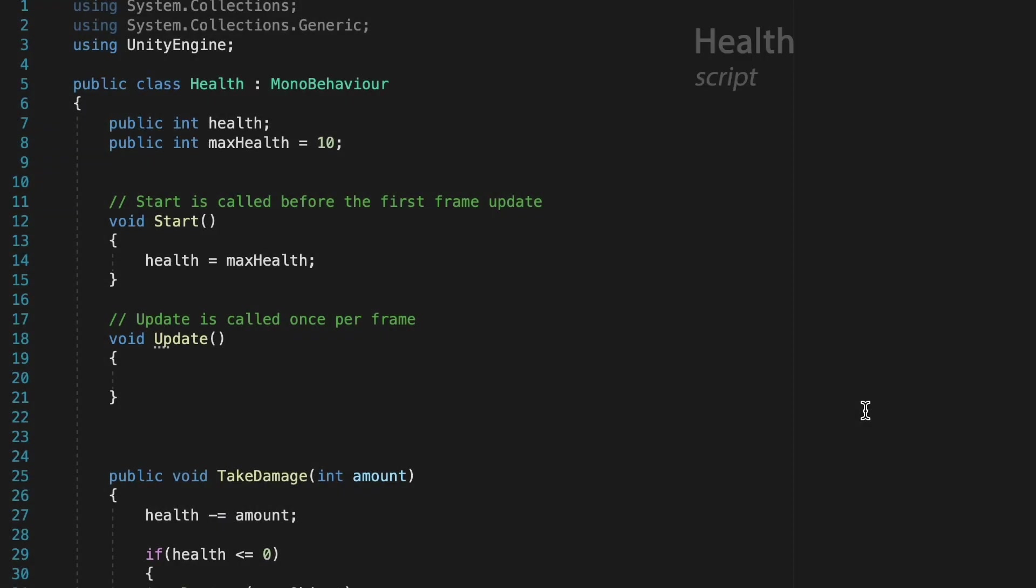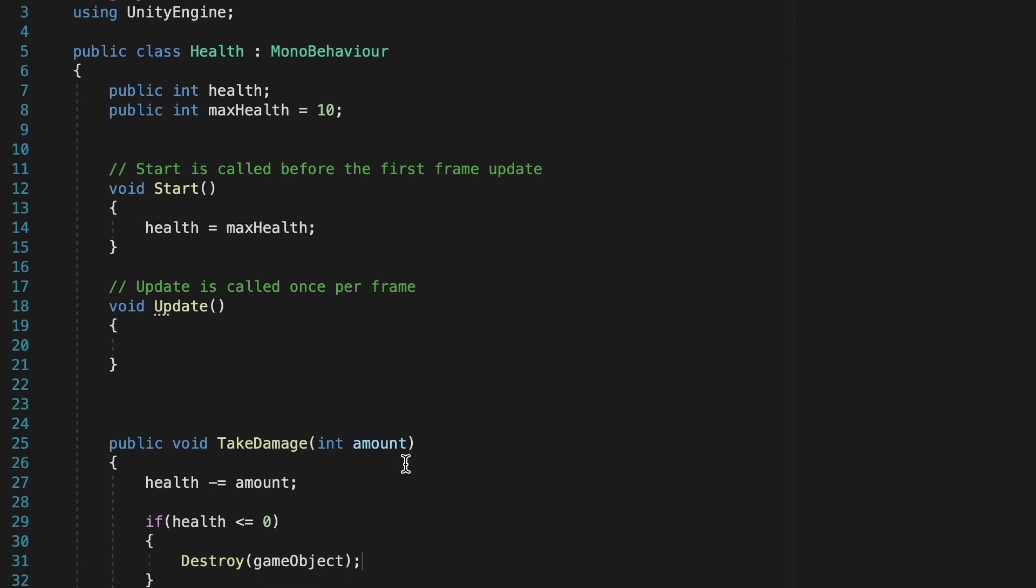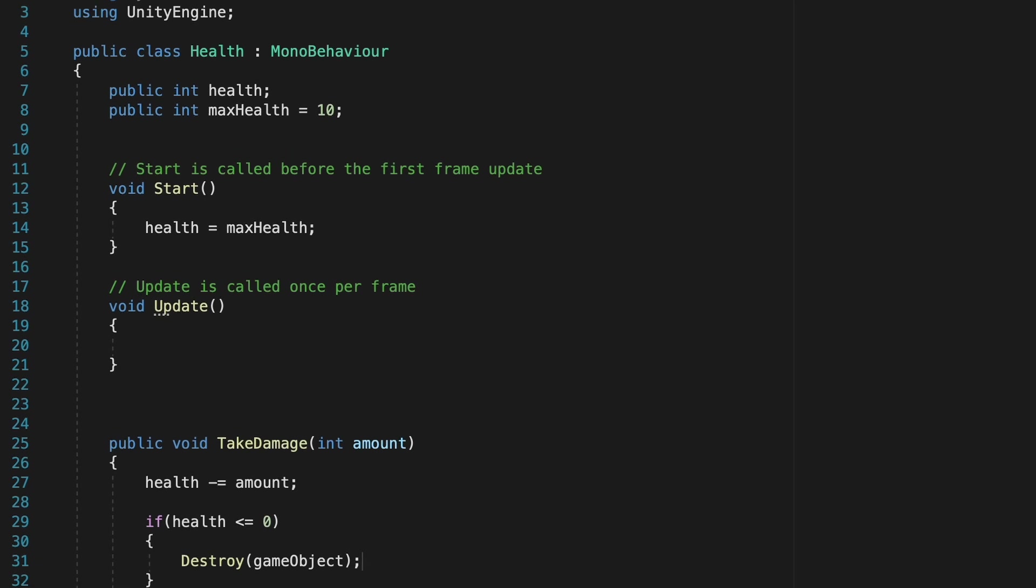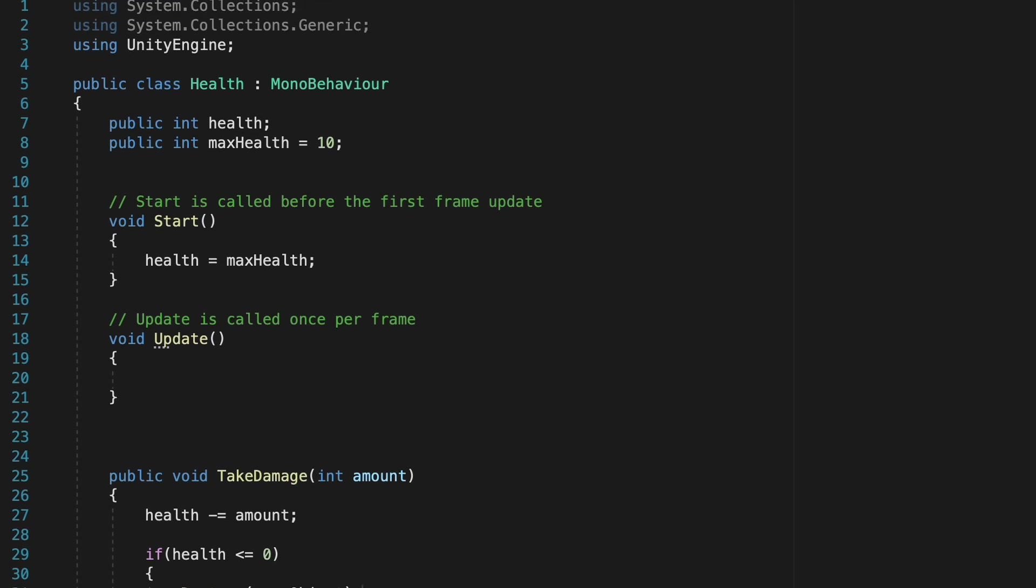My health script is a very simple one that just has a health and max health, sets them equal at start, and then whenever take damage is called, the health goes down, and I die if I get to zero. Not a lot going on here. We're simply going to add in the slider so that it interacts as the health changes.